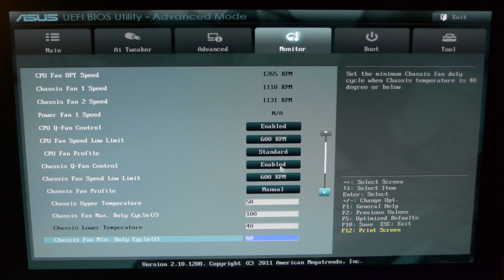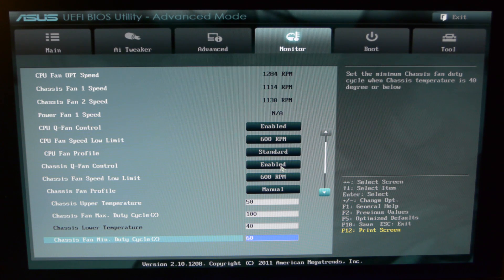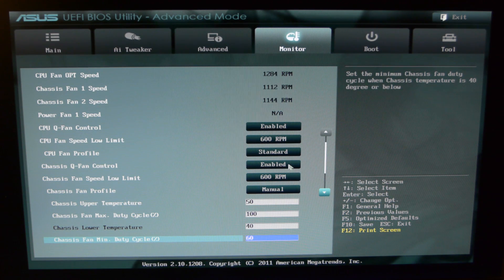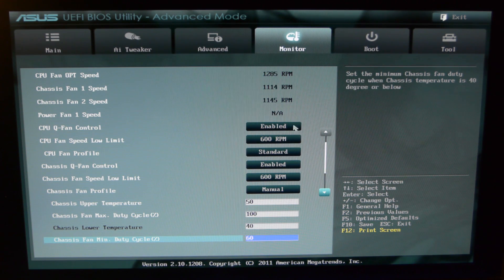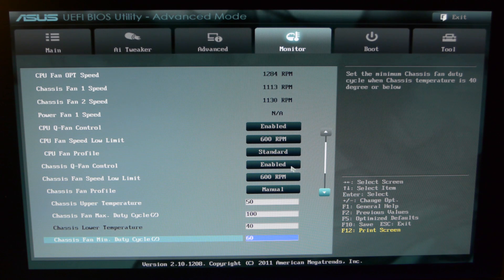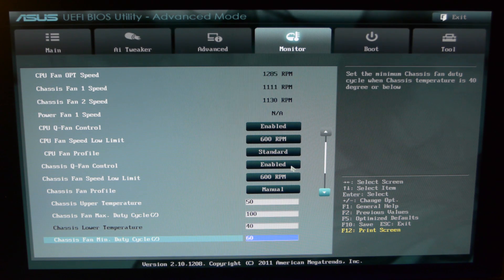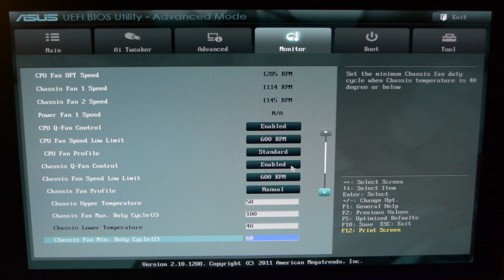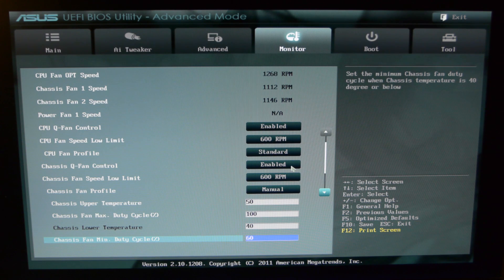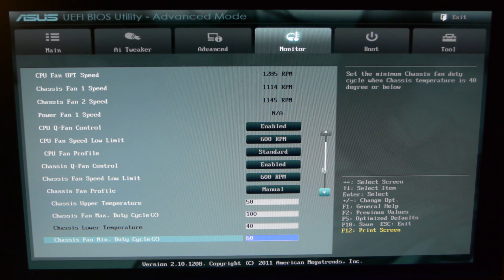Chassis Q fan control is also enabled. This allows software control of your fans in your case, and pump if you have a pump connected there, like my H220.